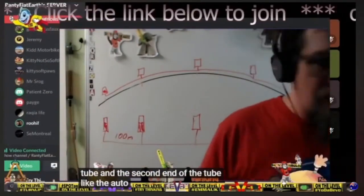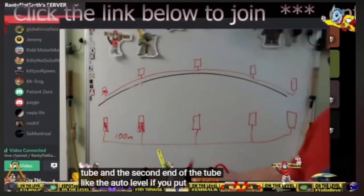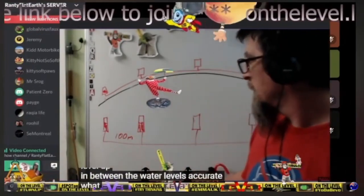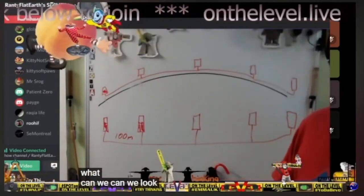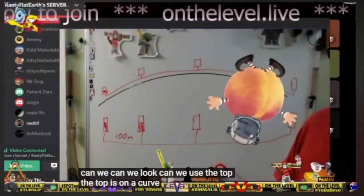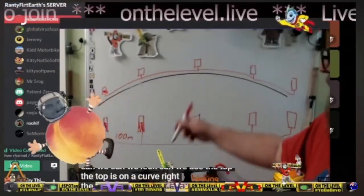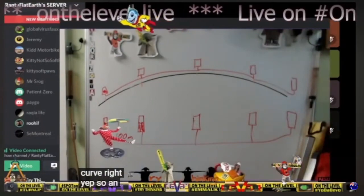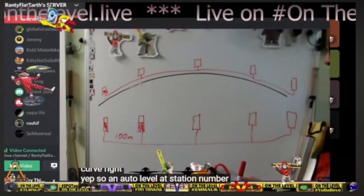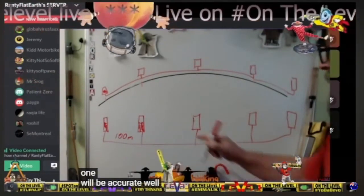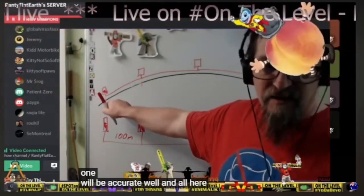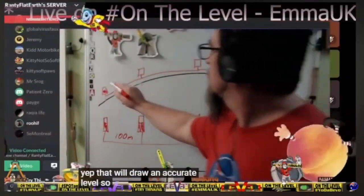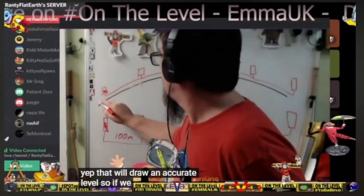If you sight between station number one and the second end of the tube — like the auto level — if you put the auto level in between, it is accurate. Can we look at the top? The top of your diagram is on a curve, right? So an auto level at station number one will be accurate.